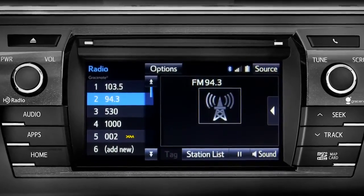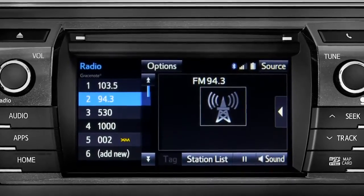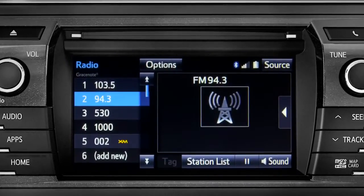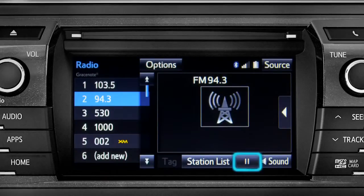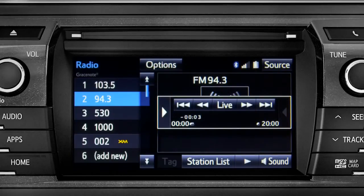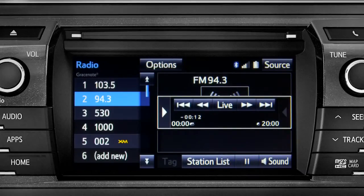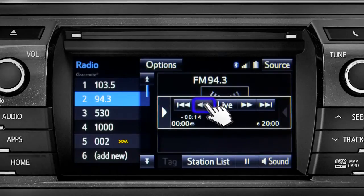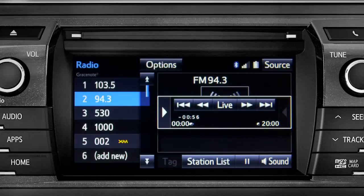Cache Radio records automatically whenever you listen to AM or FM. Cache Radio allows you to pause live local broadcast radio for up to 20 minutes without missing a thing. As soon as you press the pause icon at the bottom of the screen, the Cache controls appear. You can press play to pick up where you left off, or fast forward or reverse through the content recorded so far. Or you can tap the Live button to listen to the broadcast in real time.